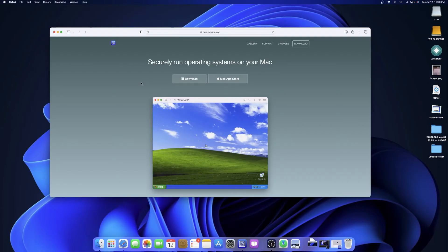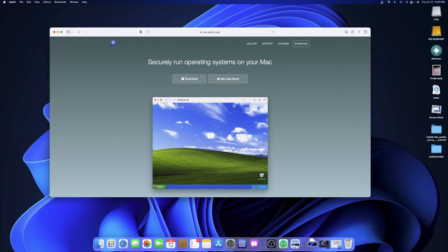What's going on everybody, Kwaiku here back with another video. Today I wanted to show you guys Windows 7 running on an M1 Mac — the base model M1 Mac Mini with 8 gigabytes of RAM and 256 storage. This is running the public beta of macOS Ventura, just to have the latest of what's currently out.